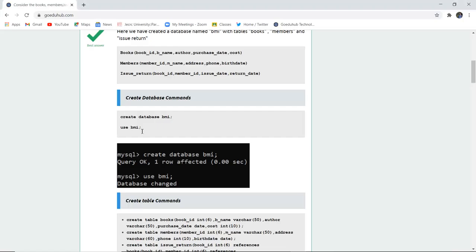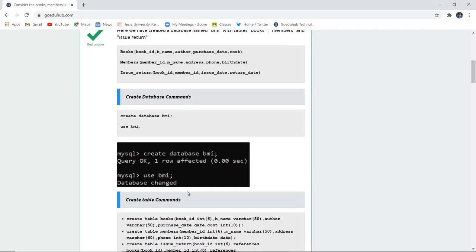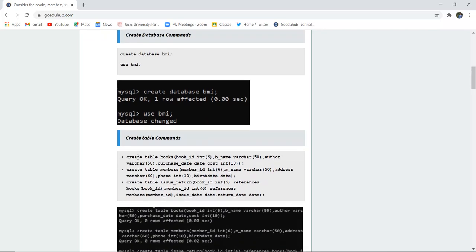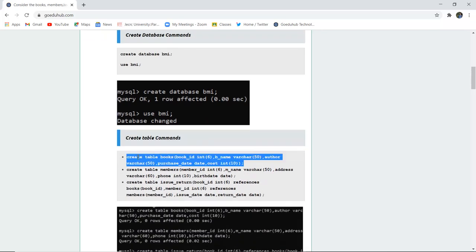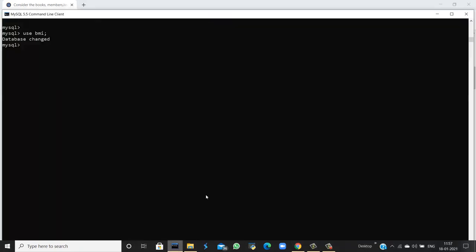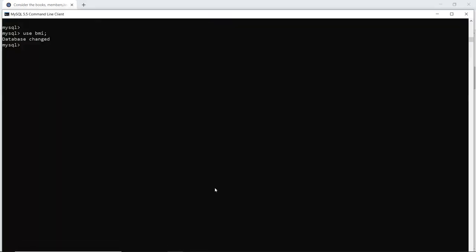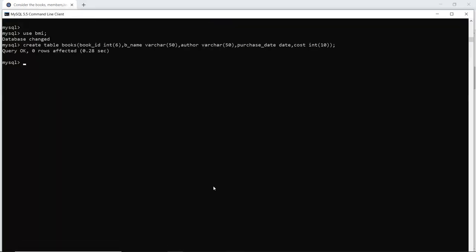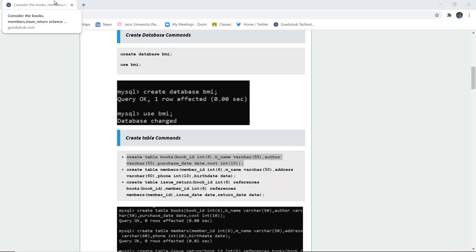Now we create the first table, Books, with attributes Book ID, Book Name, Author, Purchase Date, and Cost with their respective data types. When I execute this query, it returns OK — that means the Books table has been created successfully.